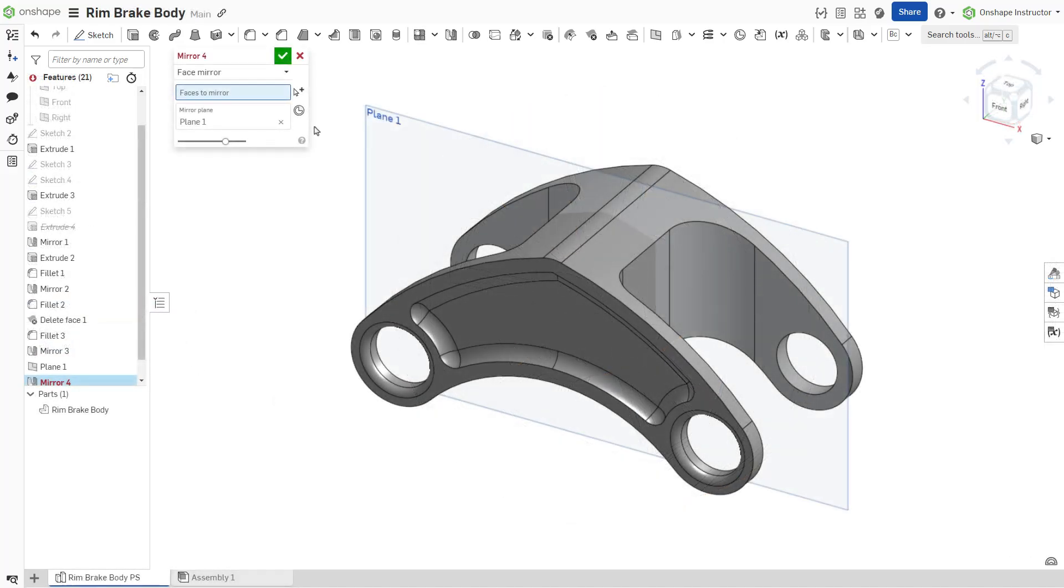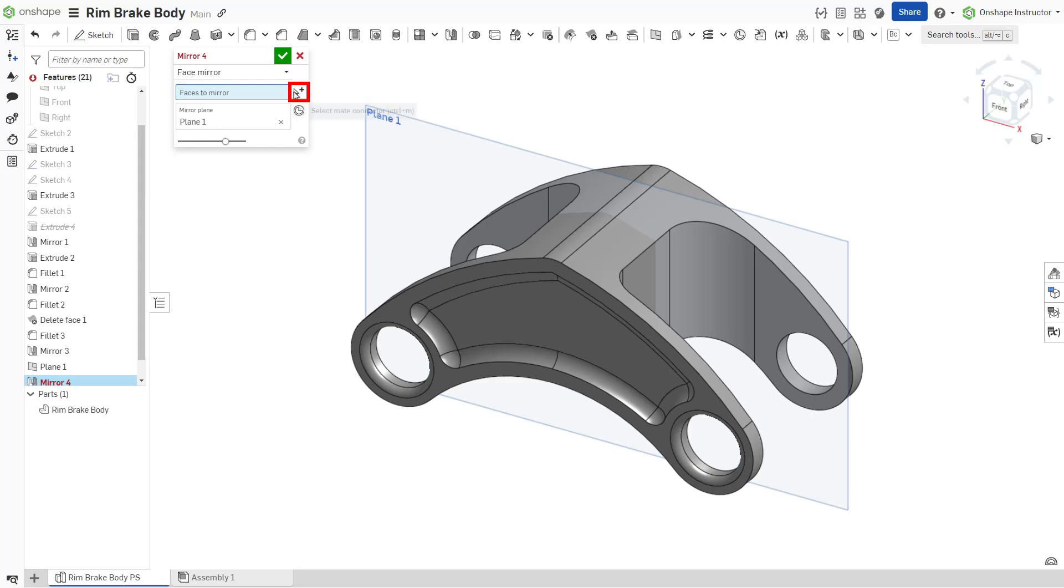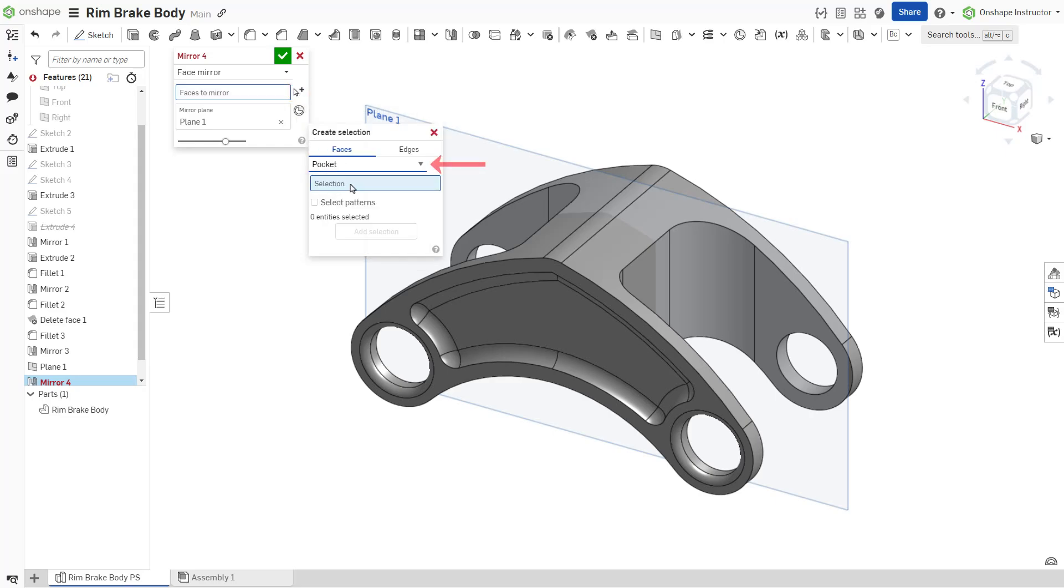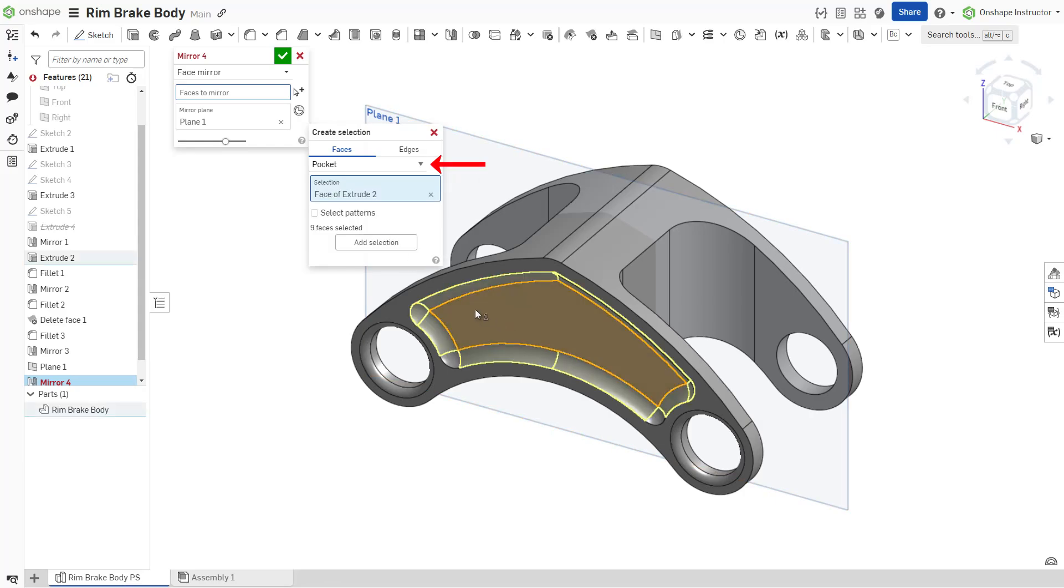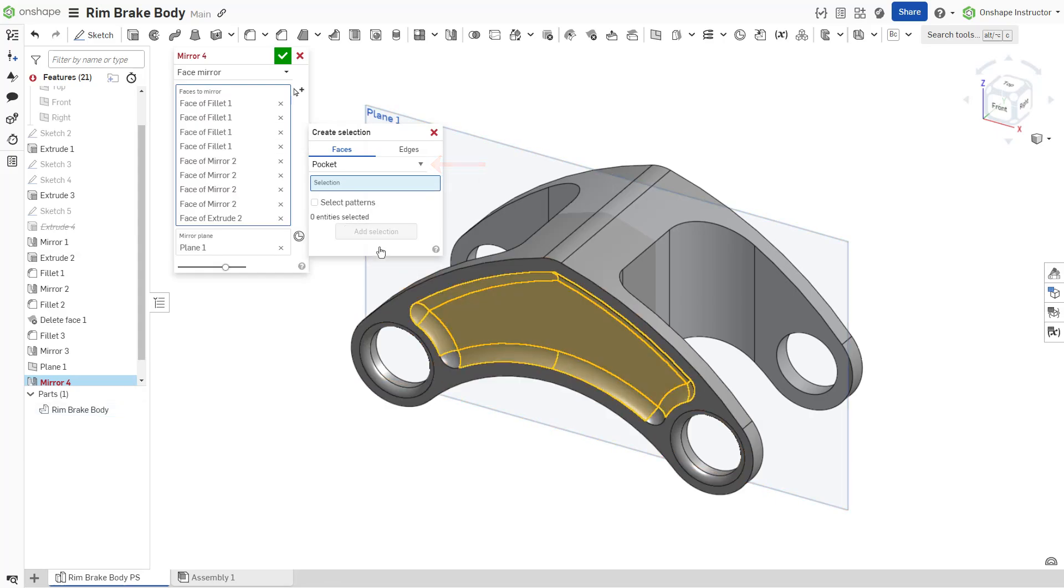In cases where faces are tangentially connected or form a recognizable geometric feature, such as a pocket or protrusion, use create selection to select the subset of faces to be patterned more easily. Set the type of face selection, select the face or faces, and click add selection.